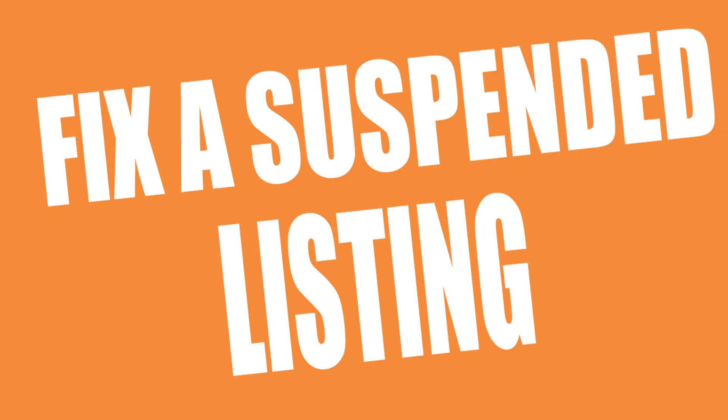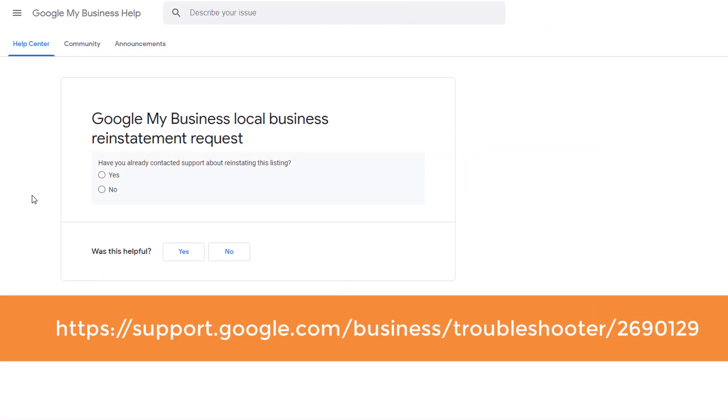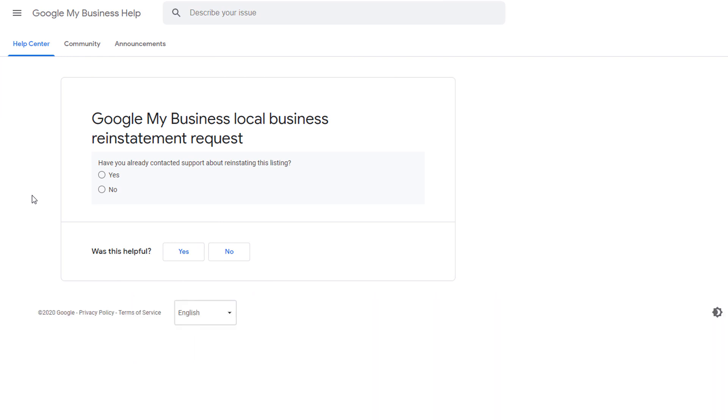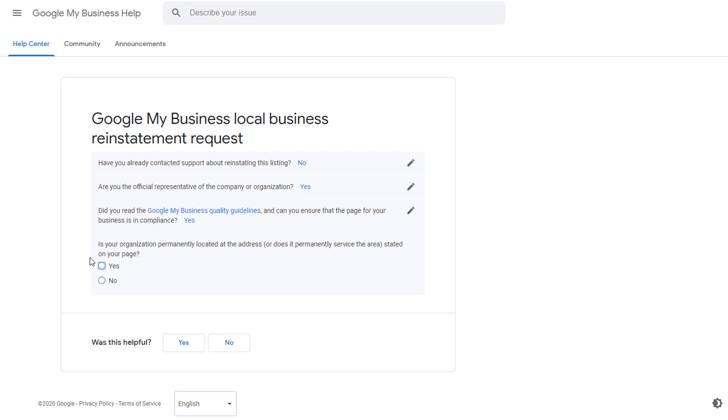If your listing is already suspended, here is what you need to do to fix it. Firstly, do not create a new listing under any circumstances — doing so could cause you to lose your existing rankings and your reviews. Next, go through the list we've just covered and correct your listing so it is in compliance with Google's guidelines. Once you've done this, you will need to request your listing to be reinstated using the Google My Business local business reinstatement request. Add as much detail as possible, and do not submit multiple requests — one is enough.